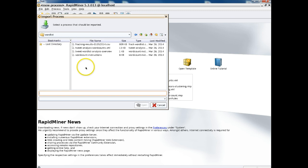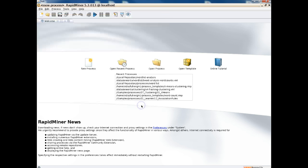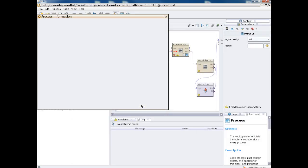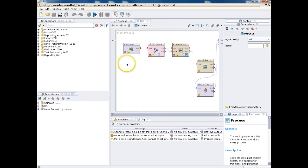We're going to be using the Tweet Analysis Word Counts, which is the name of the process file, and we're going to open that. This just gives you a little overview — this warning message. It's not a bad warning message.